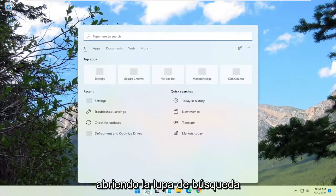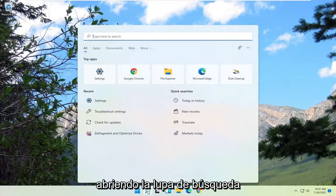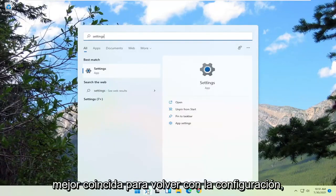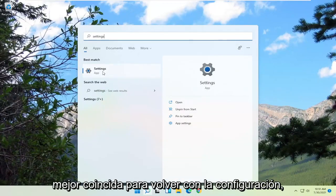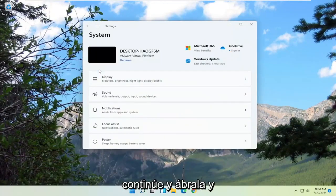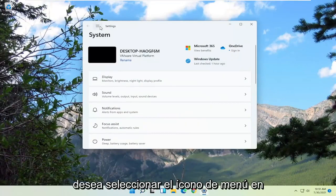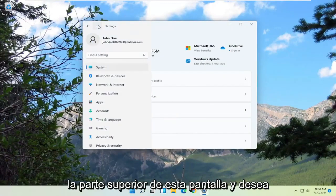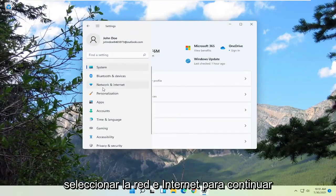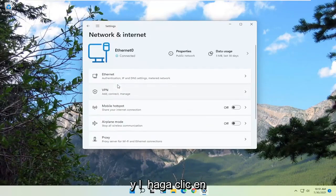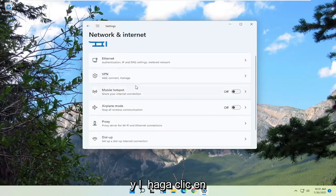We're going to start off by opening up the search magnifying glass, and you want to just type in 'settings.' Best match to come back with settings — go ahead and open that up. And you want to select the menu icon at the top of this screen, and you want to select Network and Internet. Go ahead and left click on that.